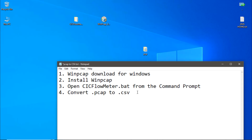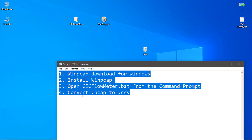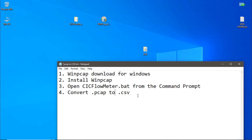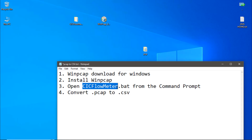Dear researcher, welcome to this video lecture. Today I will talk about how we can convert .pcap files to .csv files. We just need to follow these instructions. We need two different tools: WinPcap and CICFlowMeter.